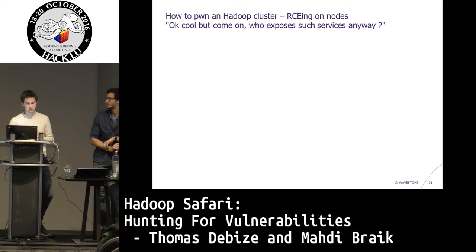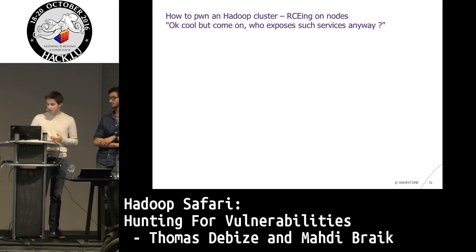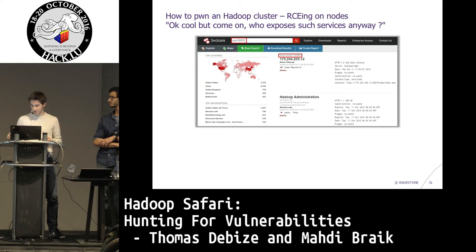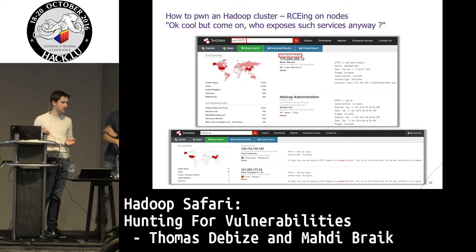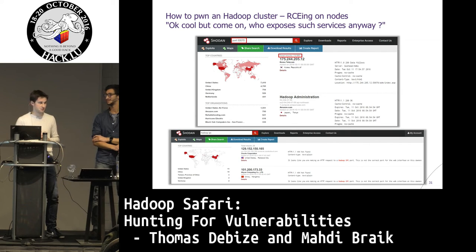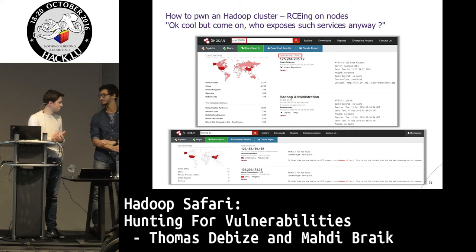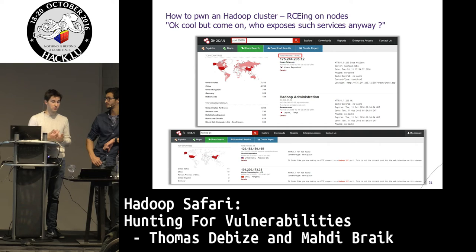You might say, okay, that's cool, we can execute whatever we want — but maybe this kind of infrastructure is really protected in corporations. I'll just share two screenshots. On Shodan, you can find Hadoop clusters freely available on the internet, maybe with no authentication. That's really common. From our point of view, people are not really conscious about the consequences of exposing a cluster on the internet — because it's basically free remote code execution, as we've been showing you.